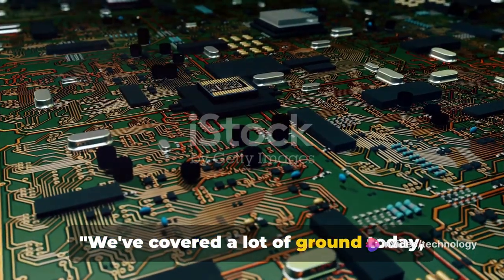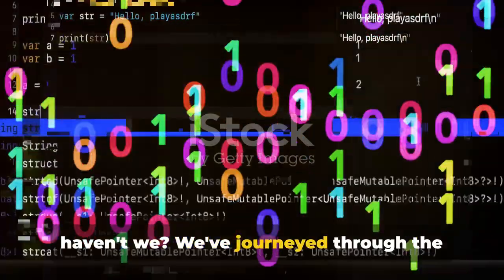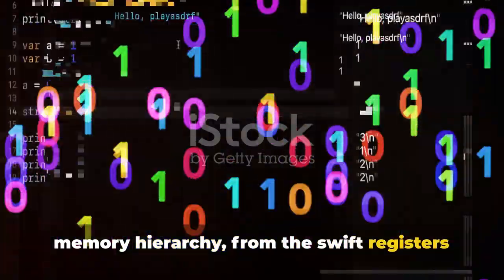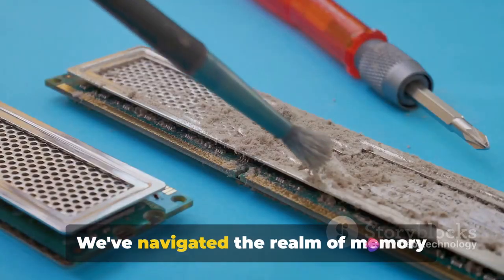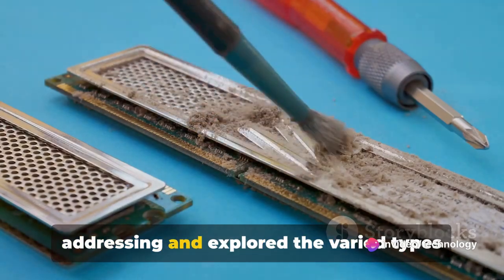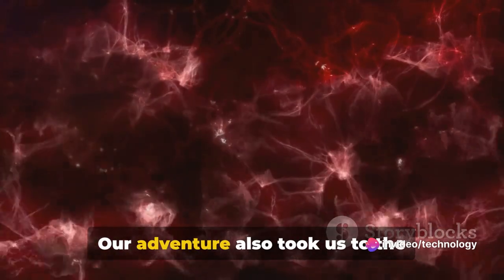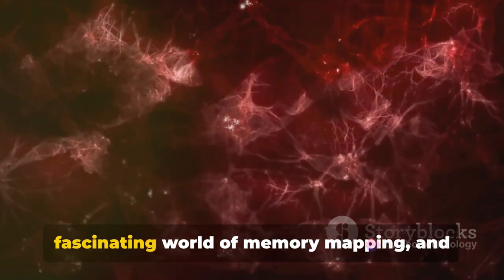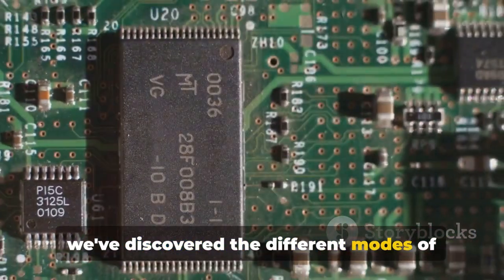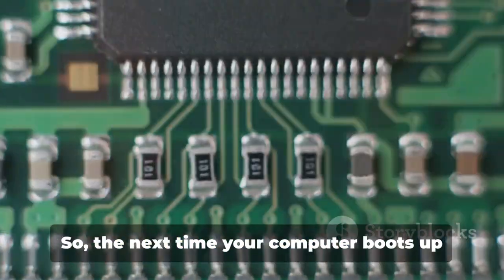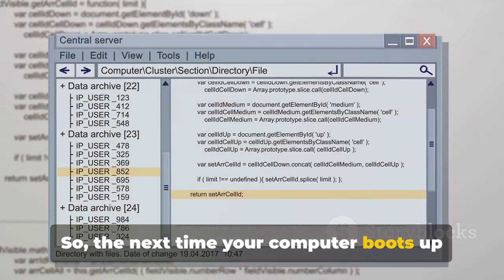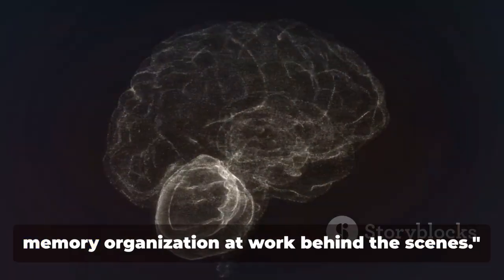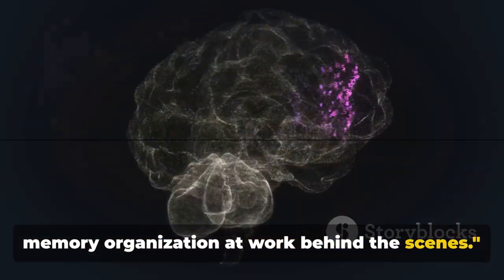We've covered a lot of ground today, haven't we? We've journeyed through the memory hierarchy, from the swift registers to the vast secondary storage. We've navigated the realm of memory addressing and explored the varied types of memory. Our adventure also took us to the fascinating world of memory mapping, and we've discovered the different modes of memory access and the concept of interleaving. So the next time your computer boots up or loads a program, remember the intricate memory organization at work behind the scenes.